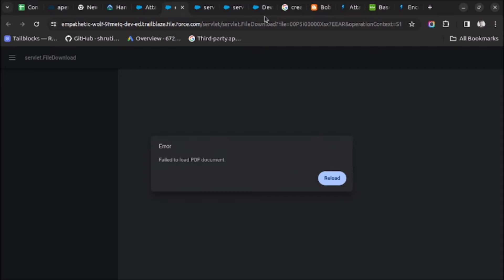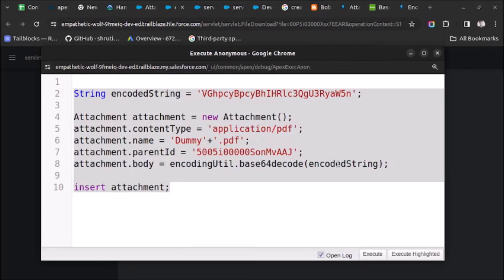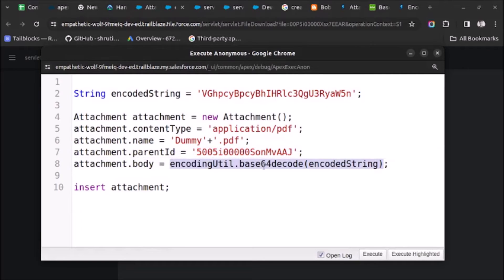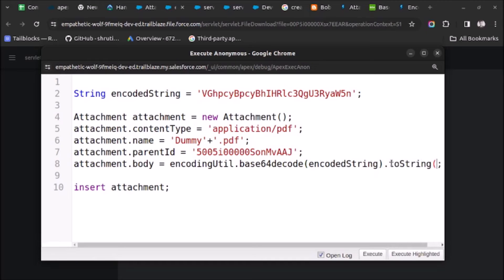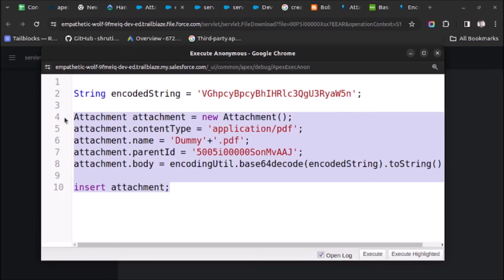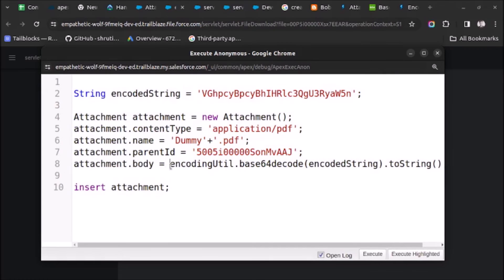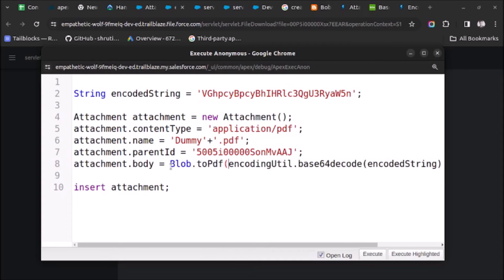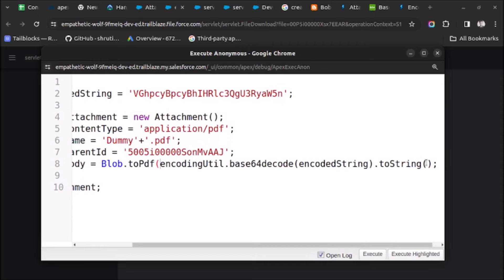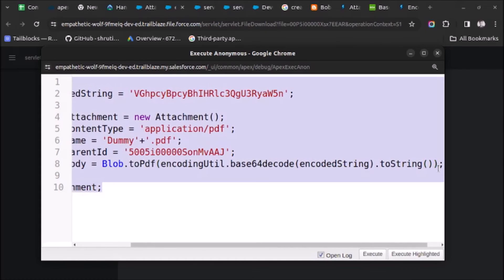Let's go back to the code and make some changes. Here we are getting a blob, so I will try to convert it into a string using toString(). But when I execute this code it gives an error: 'illegal assignment from string to blob'. So here we have to use the method Blob.toPdf() and pass the EncodingUtil decoded result into it. Now let me execute the complete code.